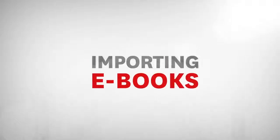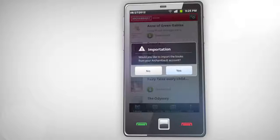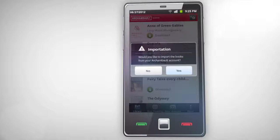The Archambault Reading app allows you to easily import all your ebooks that you've bought from Archambault. If you have a purchase history, you will have the option of importing your ebooks now or later in the Archambault Reading application.